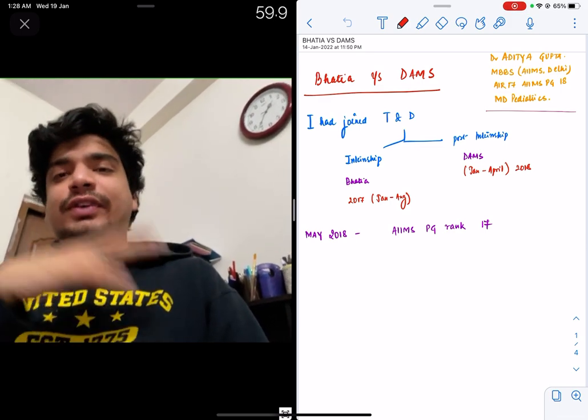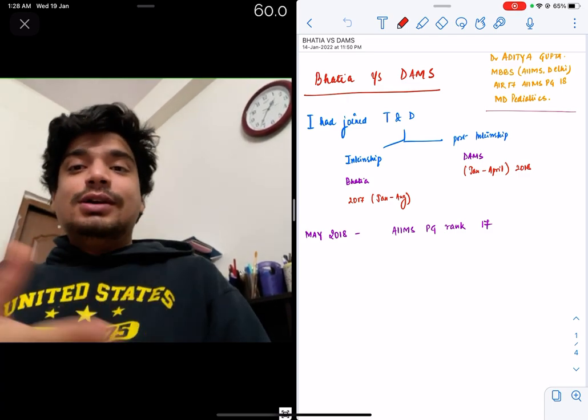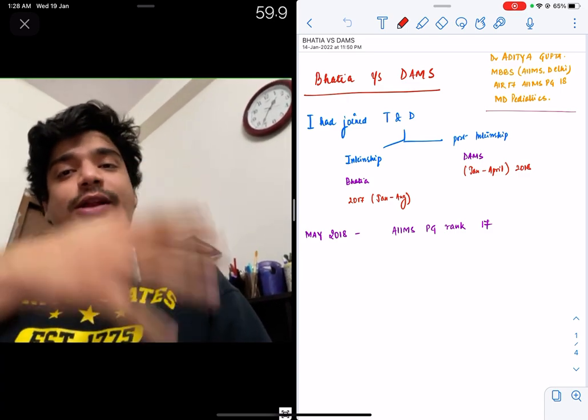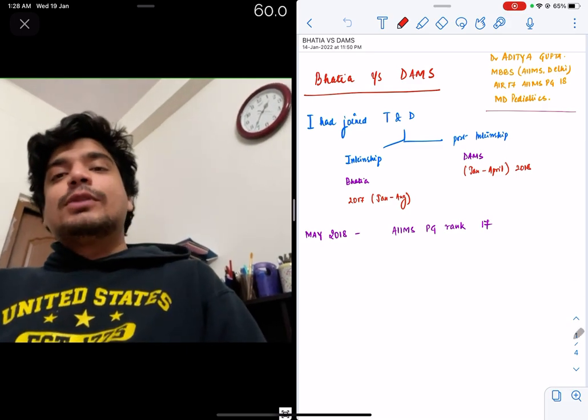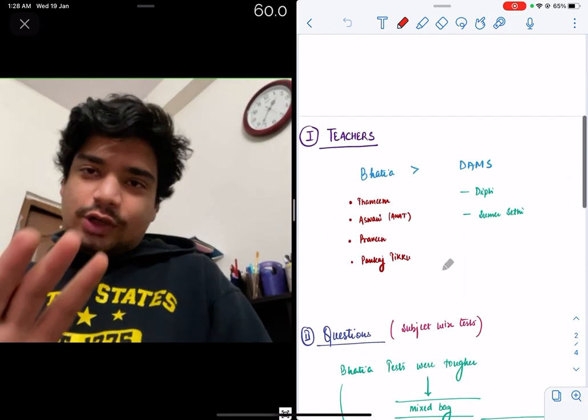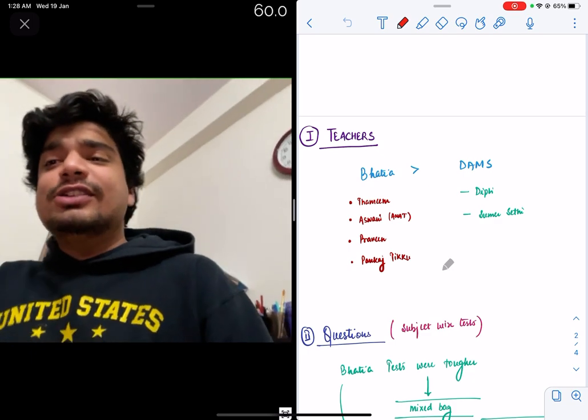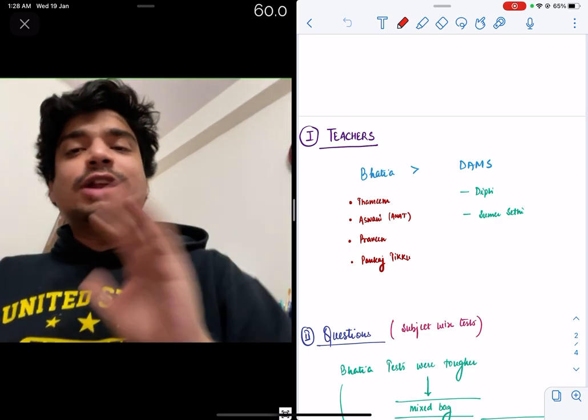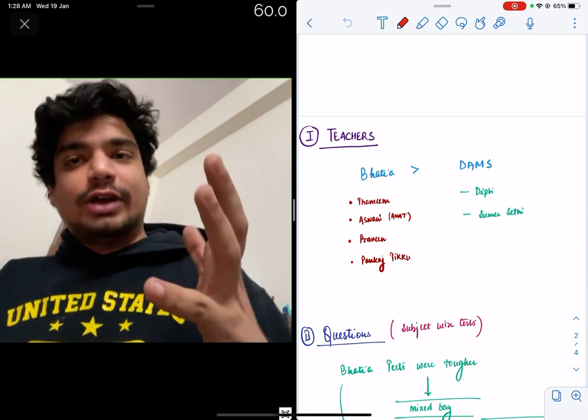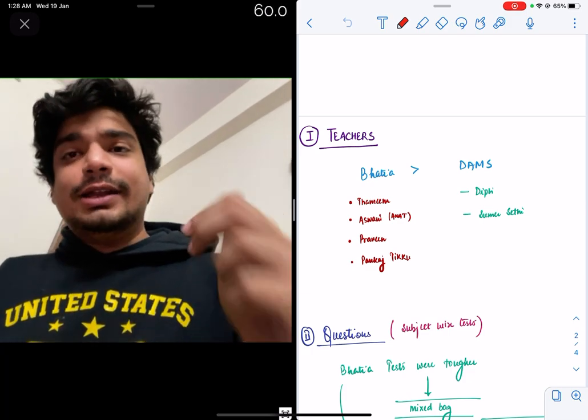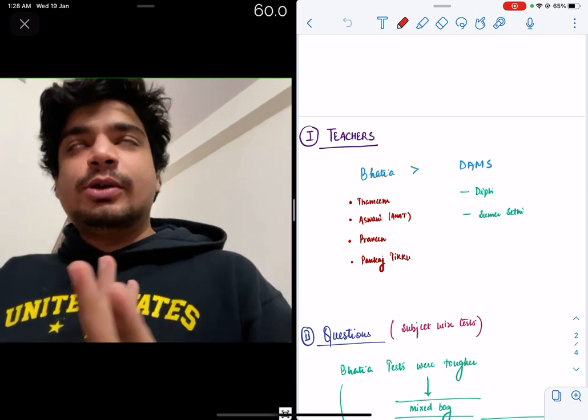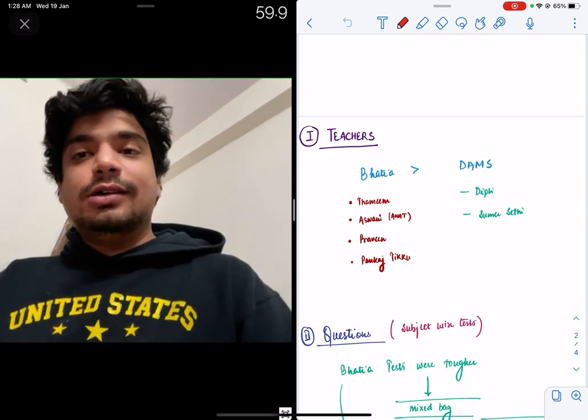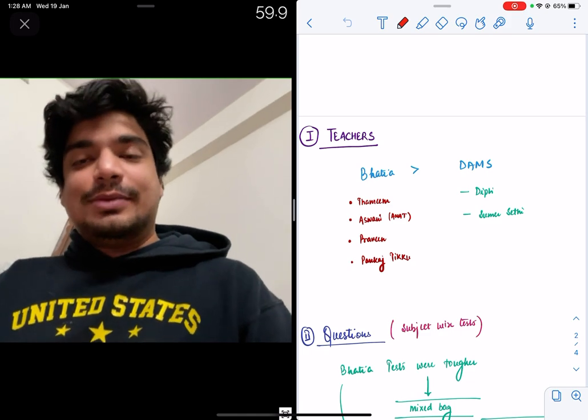So I now have a fair idea which one I liked more. I just wanted to give my opinions about it, the pros and cons of both. Let's first start with teachers. Now, this one, I have to give it to Bhatia, no doubt about that. Teachers at Bhatia were really excellent. It's not that DAMS doesn't have good teachers, DAMS also has decent teachers. But I really like the teachers at Bhatia, especially maybe because of the bias, because my especially all my weak subjects, the teachers at Bhatia were exceptionally well.